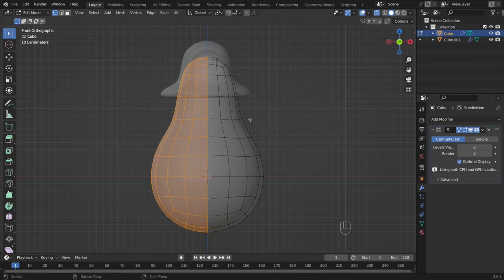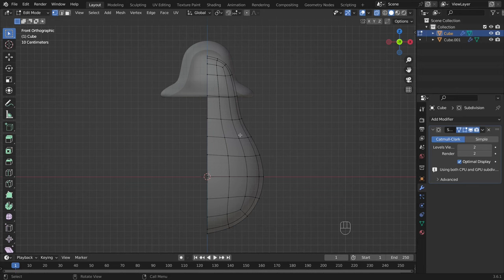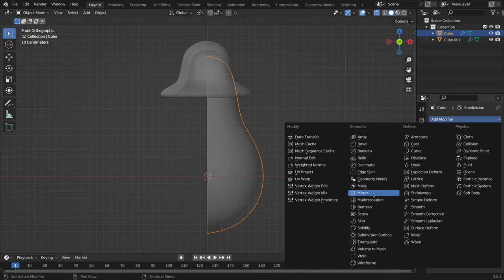Next, I remove half of the mushroom body and add a mirror modifier, so when I create arms and legs on one side, they will be symmetrical on the other side.